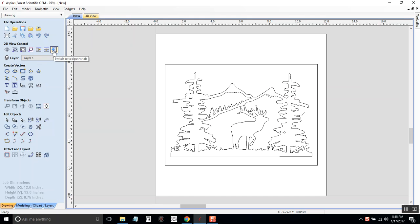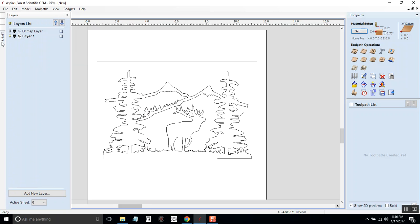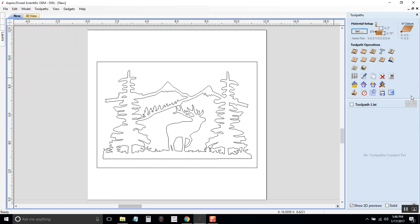Now we need to switch to the toolpaths tab, so over here on the left side if you click this button, it will close the design tab and open up the toolpaths tab.